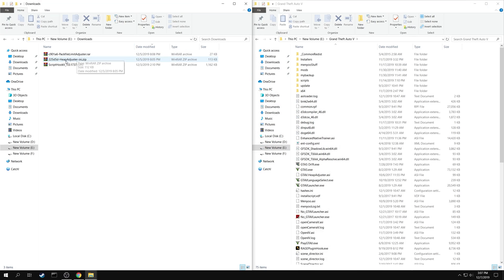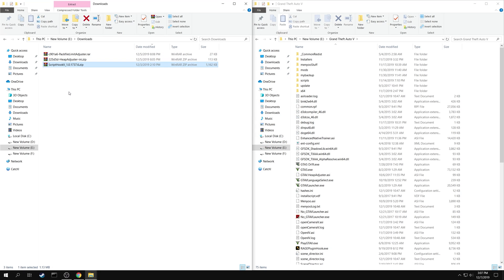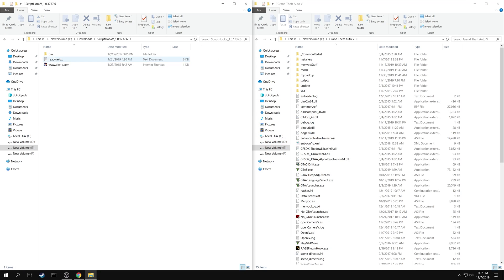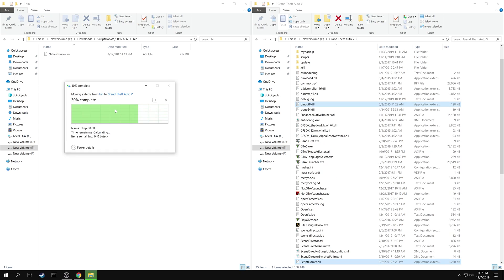First extract the Script Hook 5 folder. Go to Bin. Copy both DInput 8.dll and Script Hook 5.dll into your game folder.